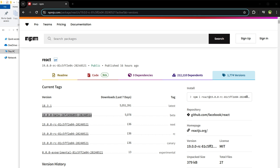Welcome to Webstalpress. Do you want to install React 19 and try it right now? You can install React Next, React Experimental, React Beta, or any version of React.js using this method and try it right now. Here is how.